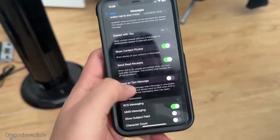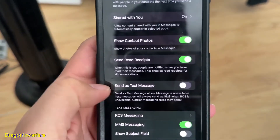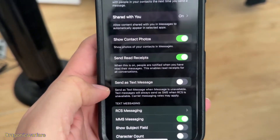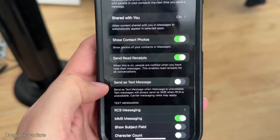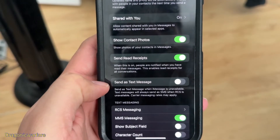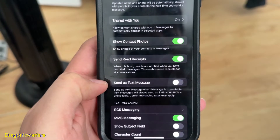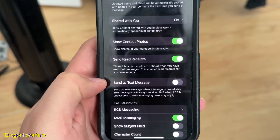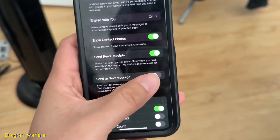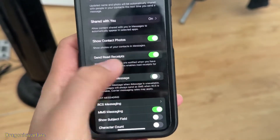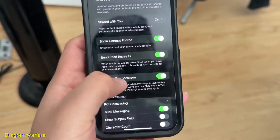A lot of people will try 'Send as Text Messages' first. It says: send as text messages when iMessage is unavailable — text messages will always send as SMS when RCS is unavailable. You can do that if you want.